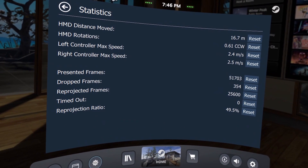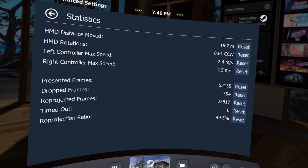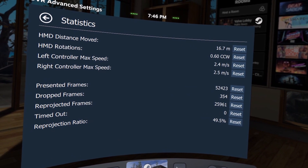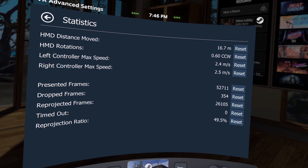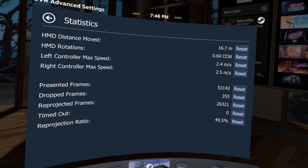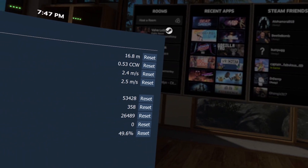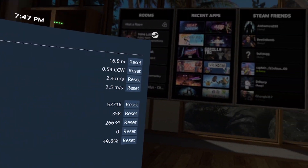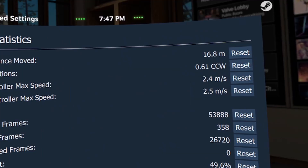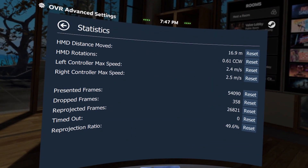The Statistics page shows you various stats from your current session, rotations, and for troubleshooting you can see the number of presented and dropped frames, the number of times the current app has timed out, and more. If you've rotated one too many times and need to untangle your cable, you can use the HMD rotations stat to determine the direction you need to go in order to free yourself.